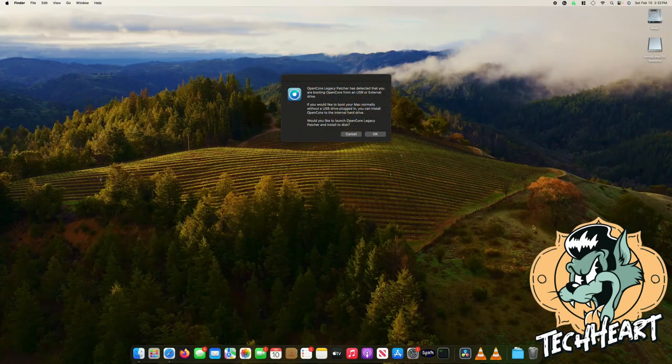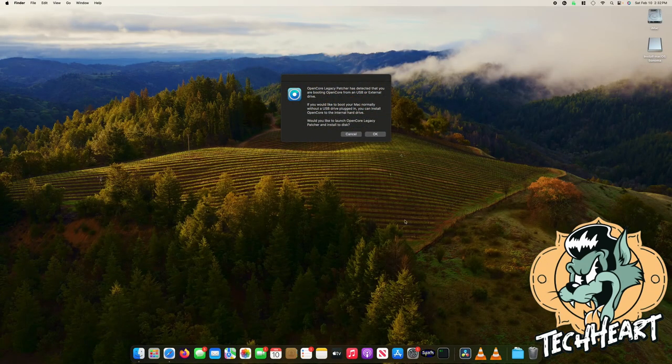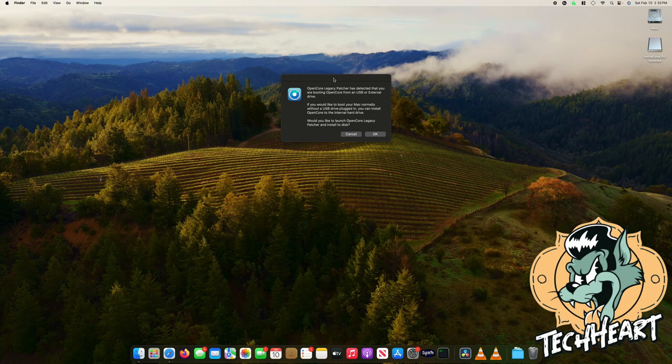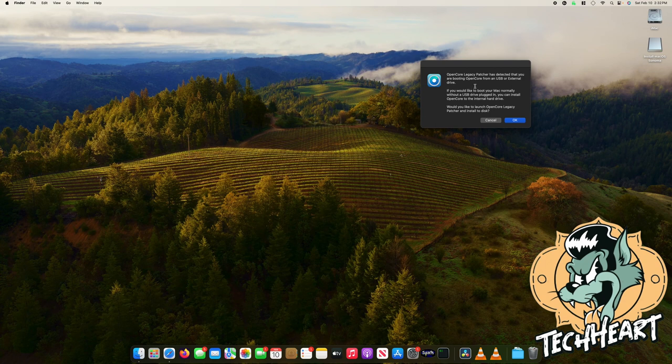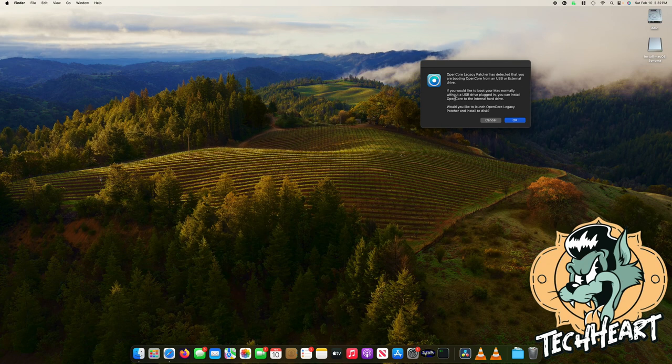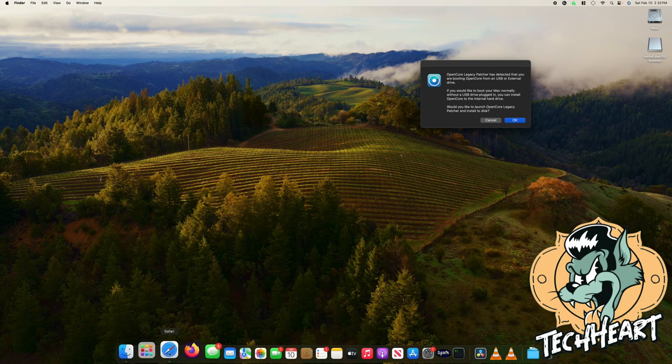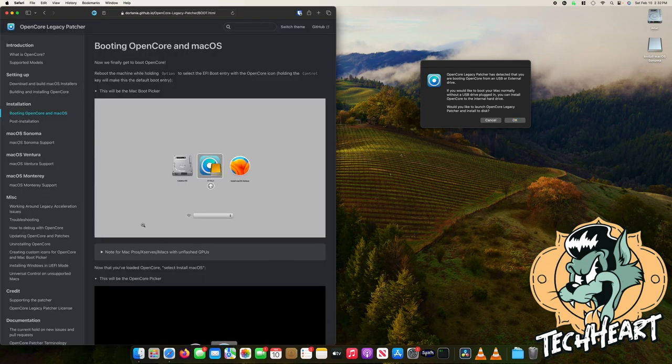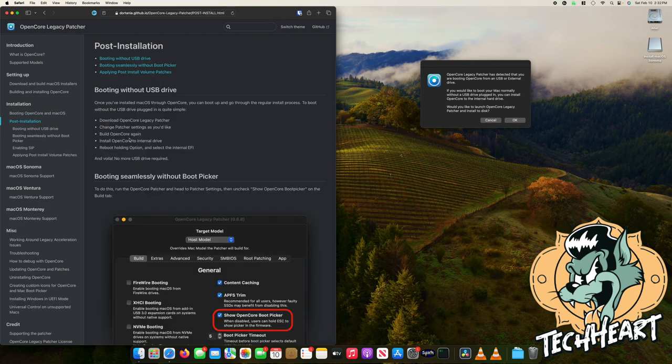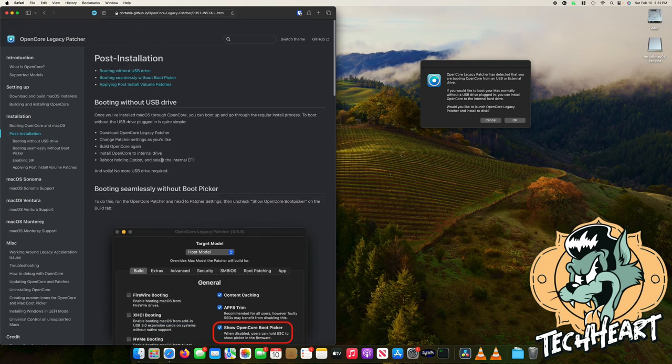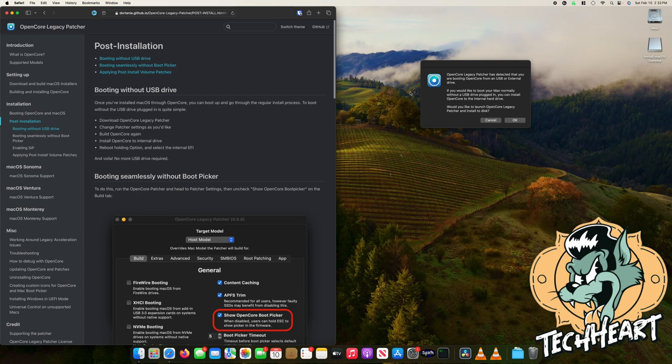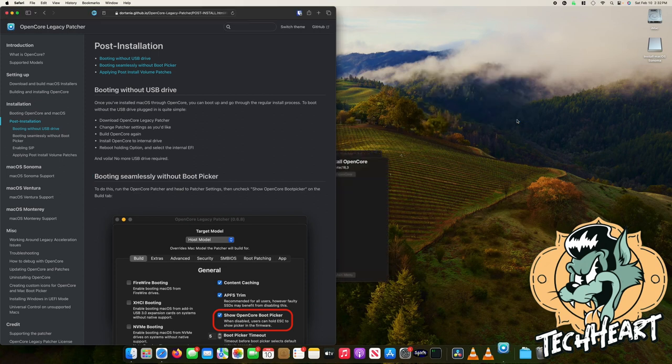Okay so since Sonoma is booting perfectly we get this warning from OpenCore. It says the OpenCore legacy patcher has detected that you are booting OpenCore from a USB or external drive. That's because we didn't copy OpenCore to the hard drive that we just installed Sonoma on. So I'll open up Safari and I can go over here to post installation and you can follow through on this screen if needed but I'll just show you how to do it easily with OpenCore. I'll click OK to open up OpenCore legacy.